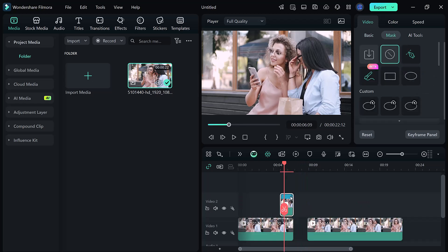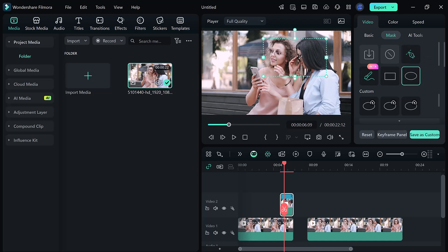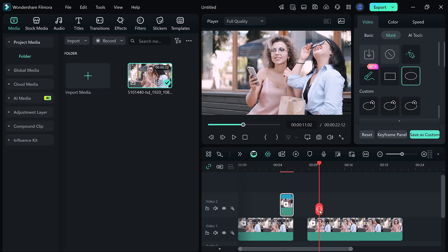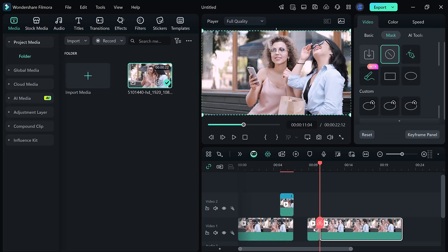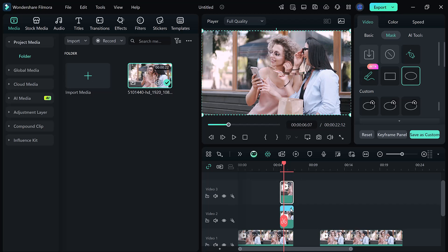Next, we will create our mask transition. Go to the mask setting and select the circle mask. Adjust it to resemble a clock face. Then duplicate this mask clip and place the duplicate on track 3. Go back to the clip on track 2.